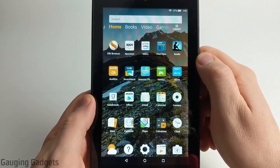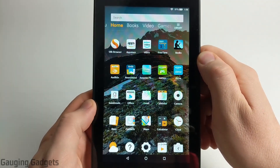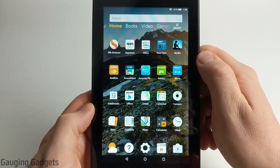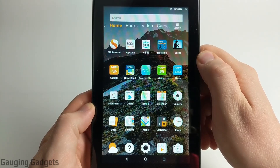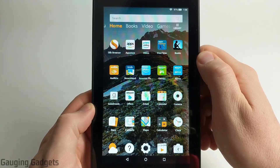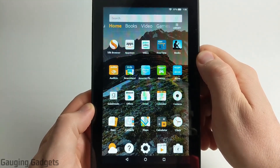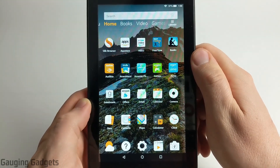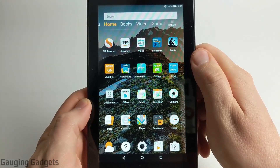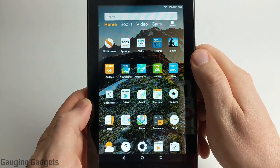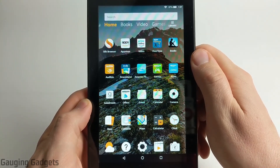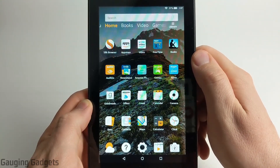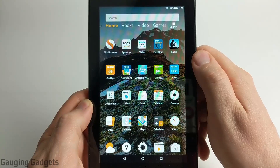Hey guys, welcome to another Gauging Gadgets Amazon Fire tablet tutorial video. In this video I'm going to show you how to turn on developer mode on your Fire tablet. Turning on developer mode is very easy and it'll give you access to tons of additional settings that you can configure and change on your Kindle Fire.